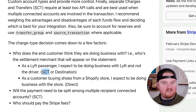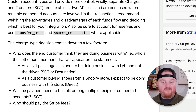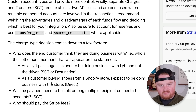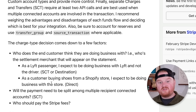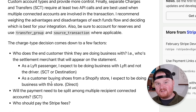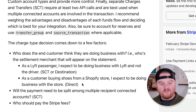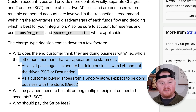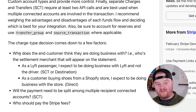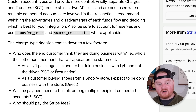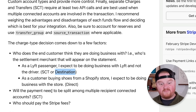SCT is shorthand for separate charge and transfer. If instead readers thought that they were doing business with authors, we would want to use direct charges. So the first answer is that we probably want to use separate charge and transfer or destination.